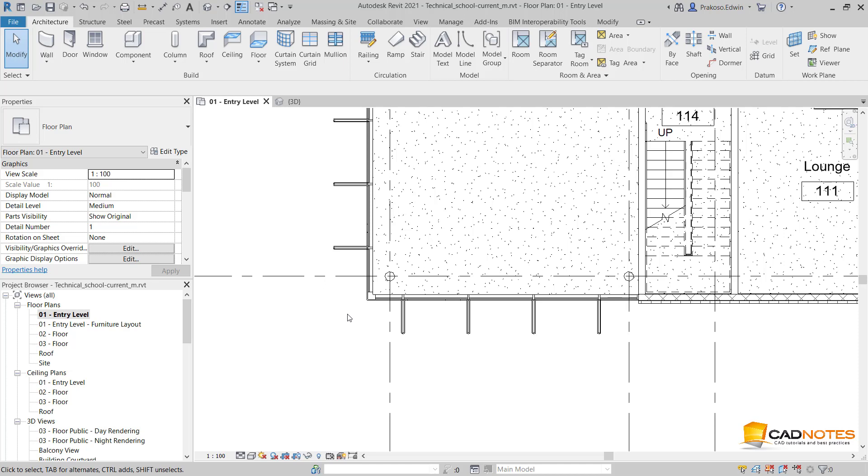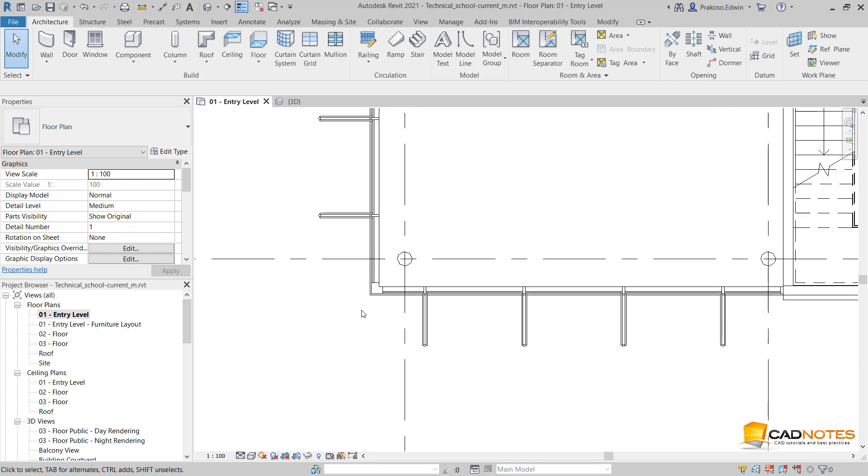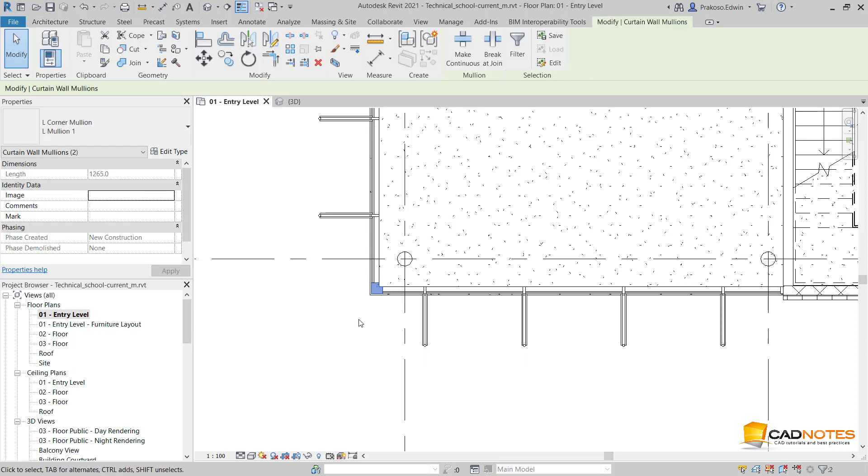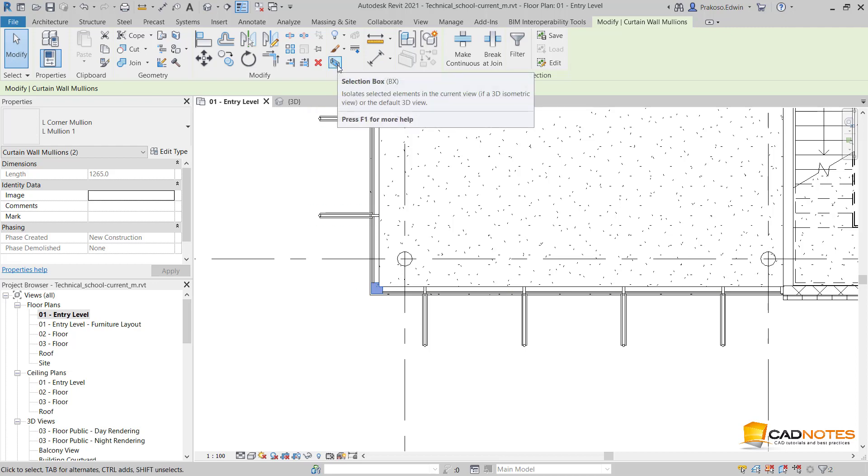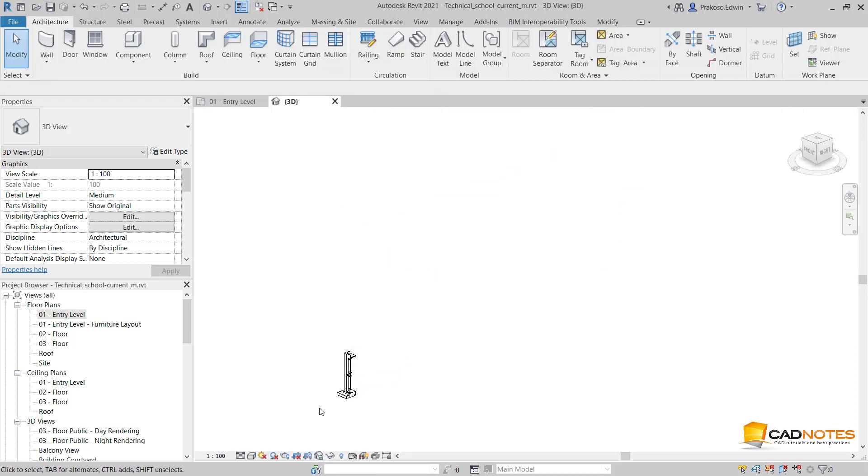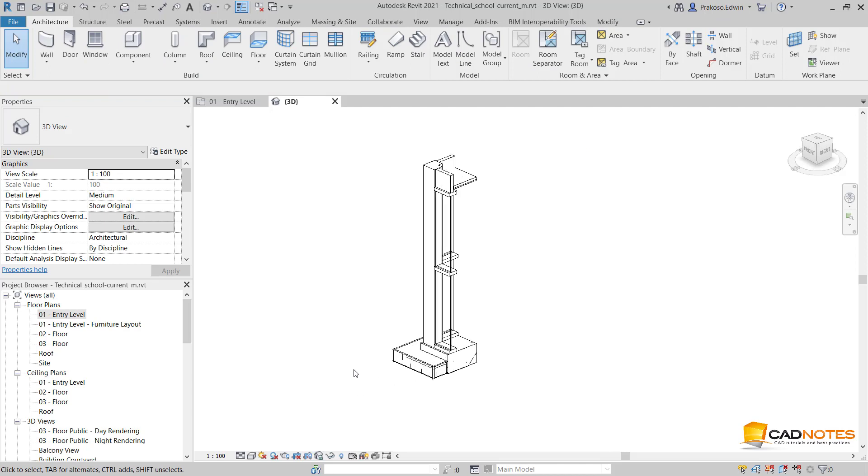For example, I want to create details in this corner. I select them and click selection box. Now Revit automatically creates a section box from the elements selected.